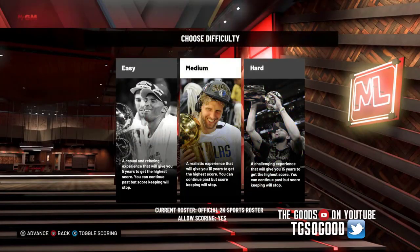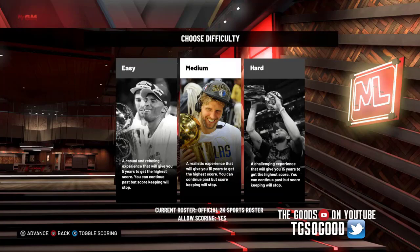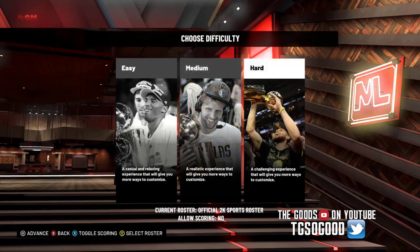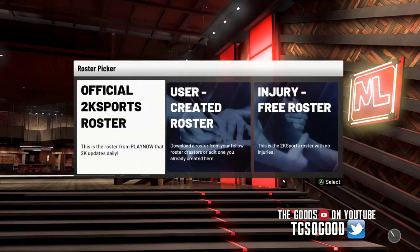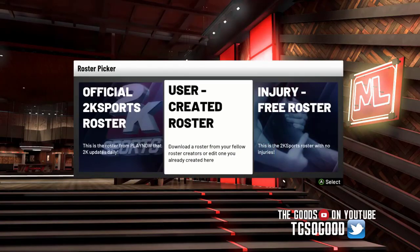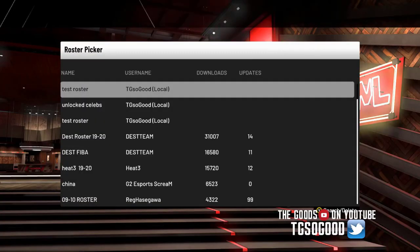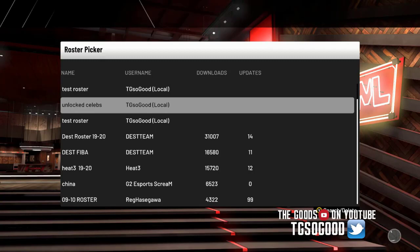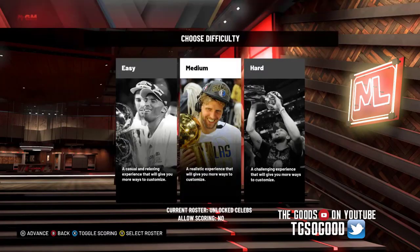You can actually upload any roster you want. Select medium here. If you see the bottom left hand, you can choose to toggle scoring. If you turn it to 'don't allow scoring,' MyGM goes offline and you'll have more of the experience we had last year — because now you can choose to bring in a custom roster if you want. Turning the scoring off just removes the online ranking portion.